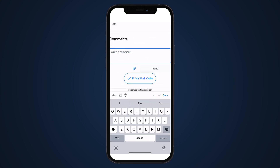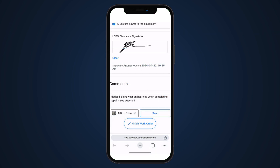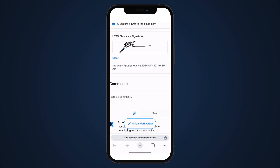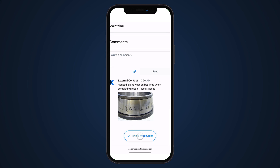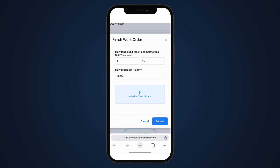The external contact can also leave comments and upload attachments to the work order. If the time and cost tracking modules are enabled in our MaintainX organization, the external contact will be prompted to input the time and cost of their work before completing the work order.